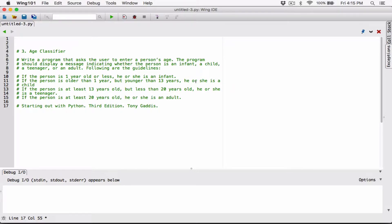The following are the guidelines. If the person is one year old or less, he or she is an infant. If the person is older than one year but younger than 13 years, he or she is a child. If the person is at least 13 years old but less than 20 years old, he or she is a teenager. If the person is at least 20 years old, he or she is an adult.